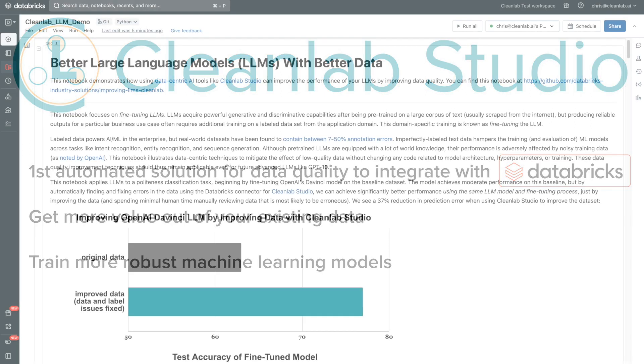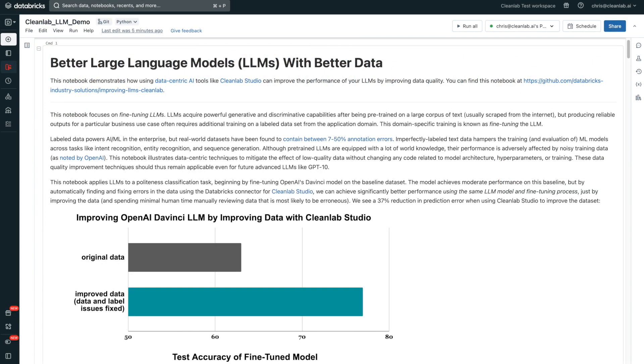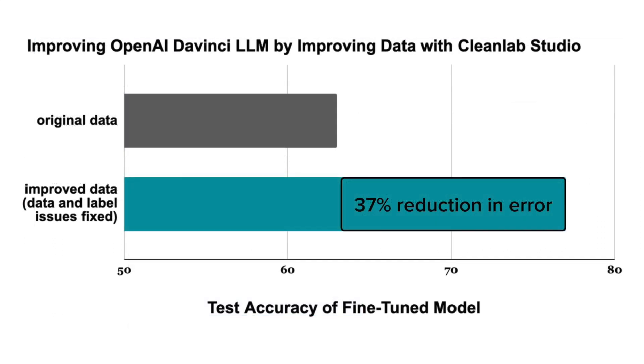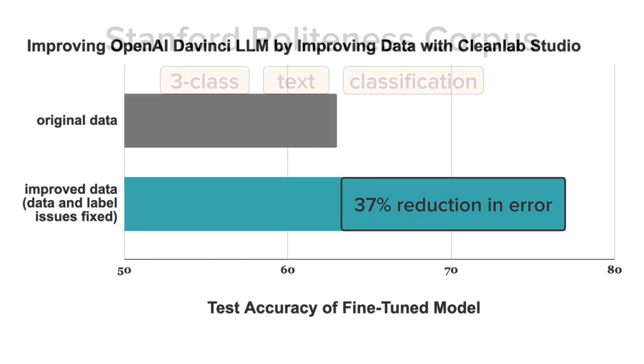To illustrate how you can do this, this video showcases a case study on how CleanLab Studio improves large language models trained on your data. In this case study, we find that improving data quality using CleanLab Studio improves the performance of the LLM by 37 percent.